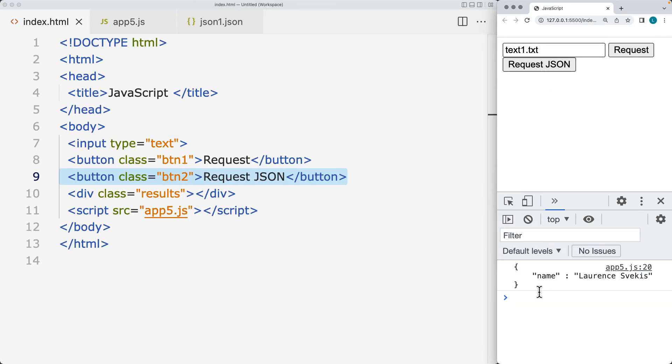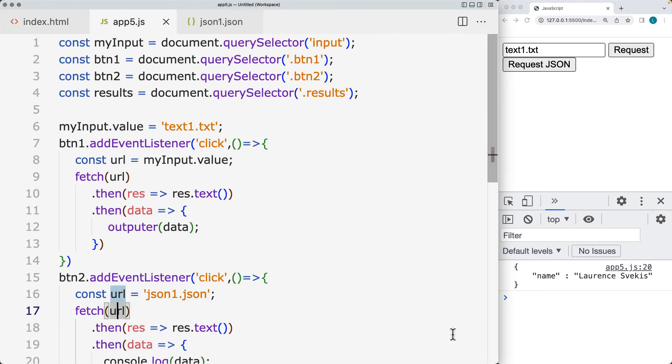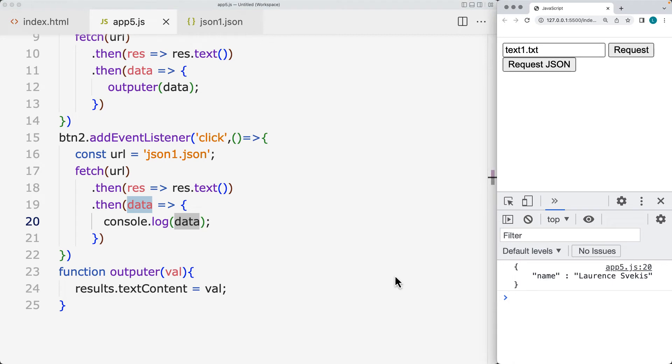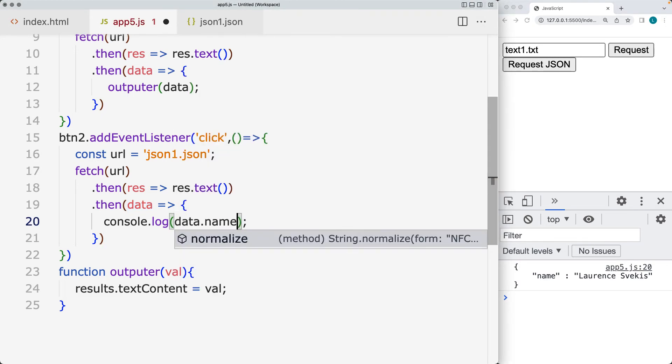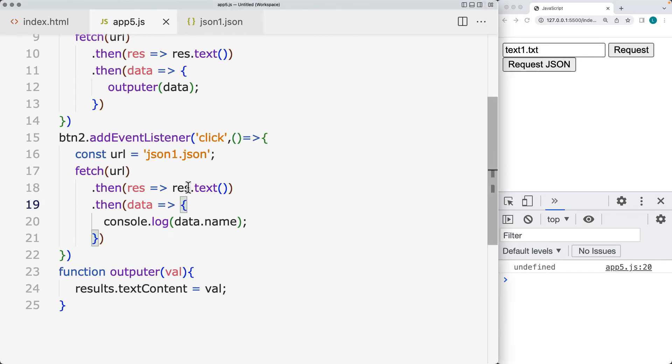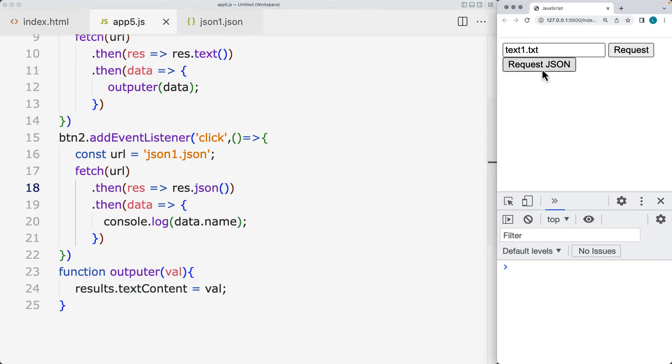So now when we request the JSON, we're getting it retrieved back, but we don't still have access to the object data. So we can't say data name. That's not going to come back. It's going to come back as undefined. And the reason is that we're retrieving it back as text.